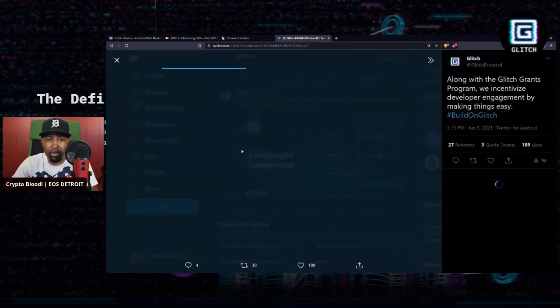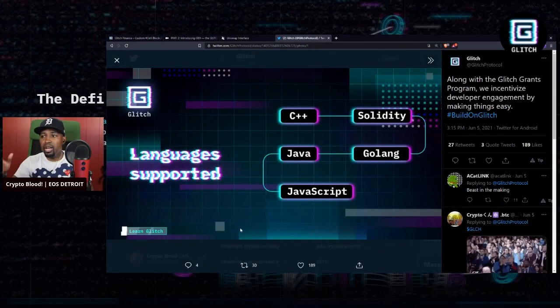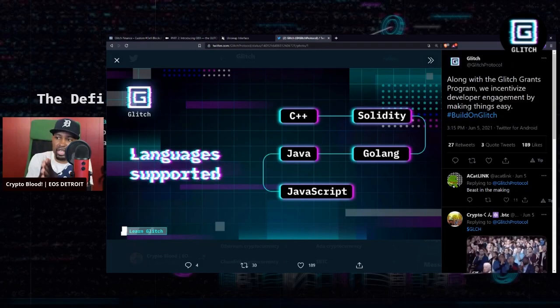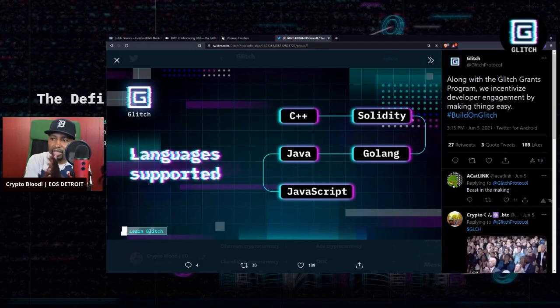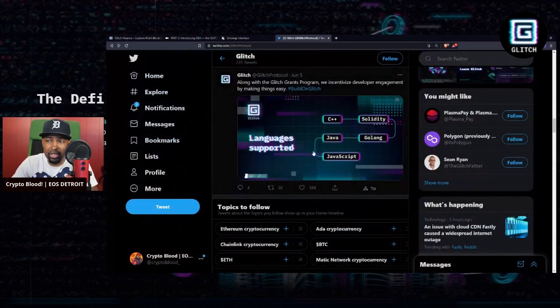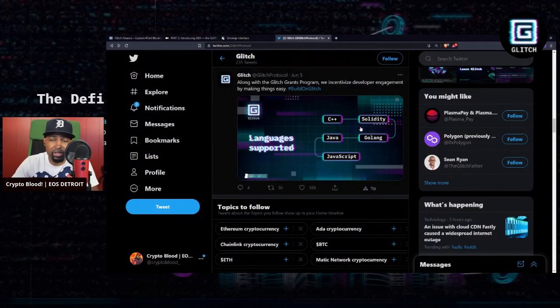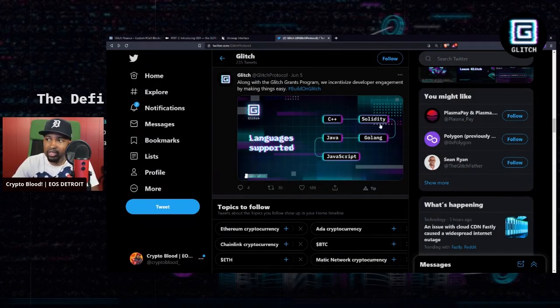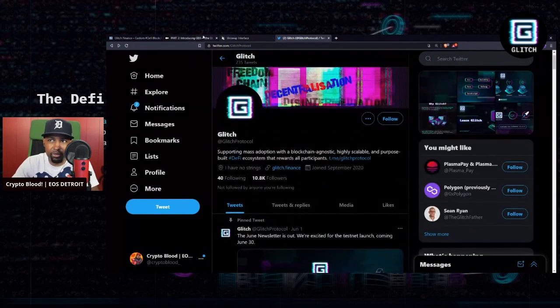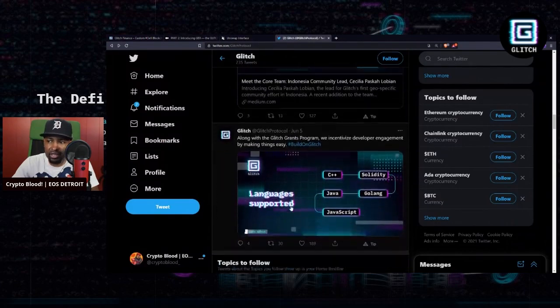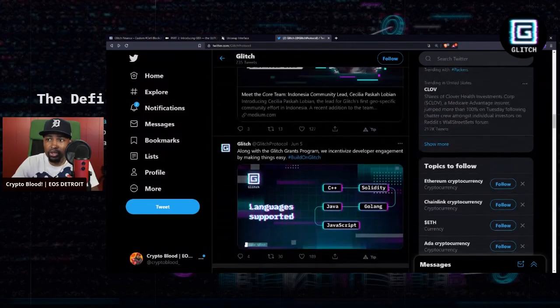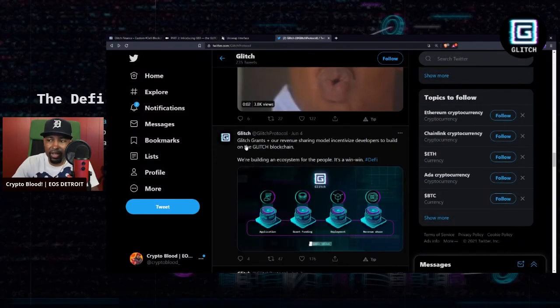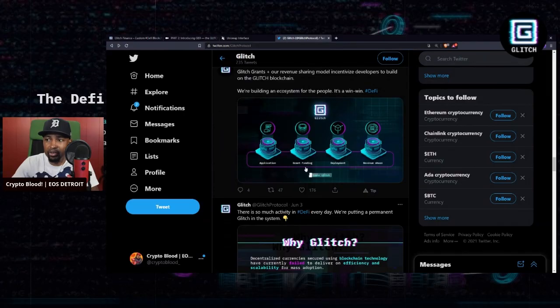One other thing I want to talk about really quickly is a more technical thing, but they support five different languages: C++, Solidity, Java, Golang, and JavaScript, which is insane. That's great. That allows and will incentivize a lot of developers to come over and develop on Glitch. Because if you're an EOS guy, you're using C++. If you're an Ethereum guy, you're using Solidity. So any devs from the existing blockchain world can come over and start developing, and there are incentives for you to do so.